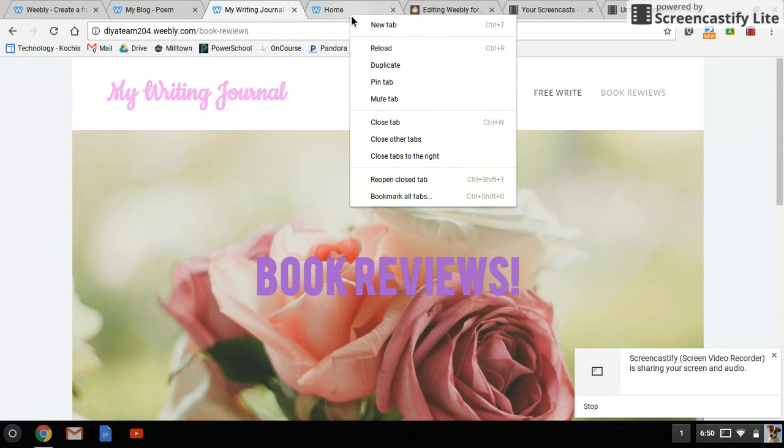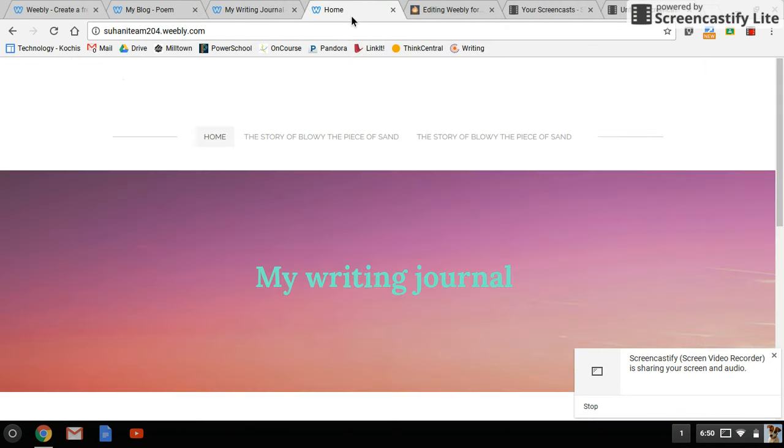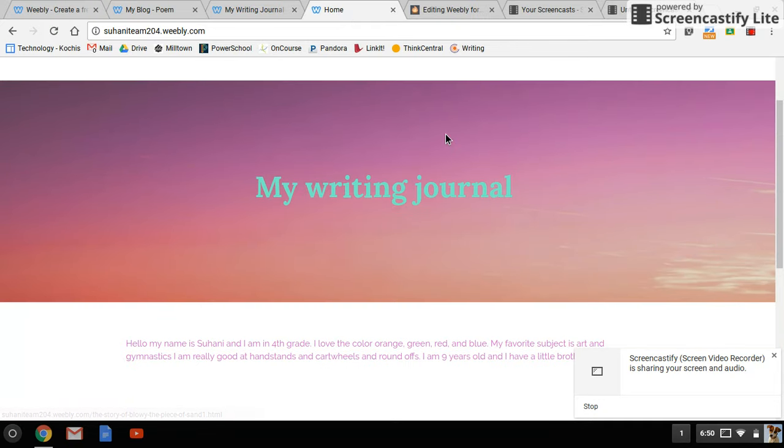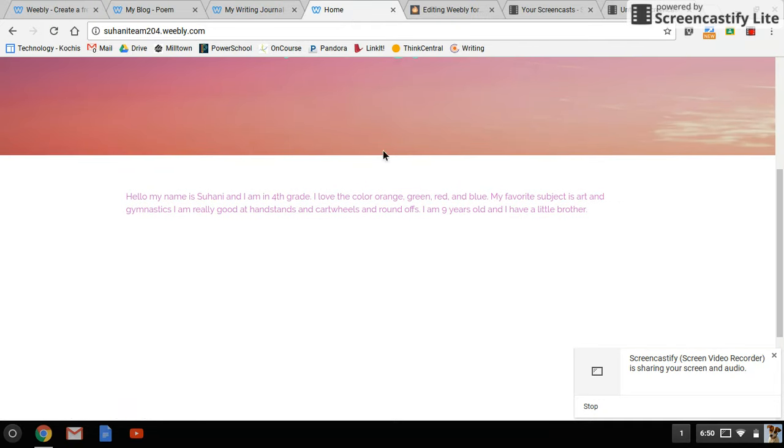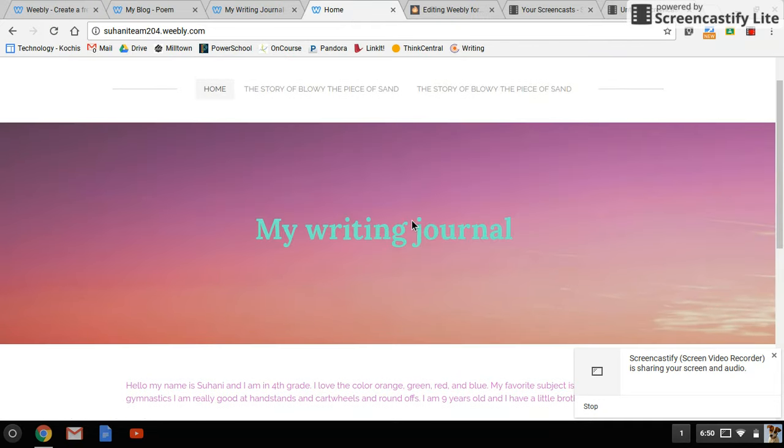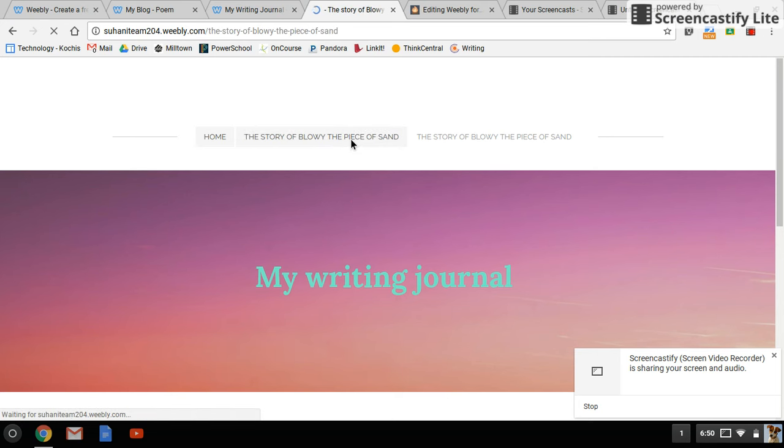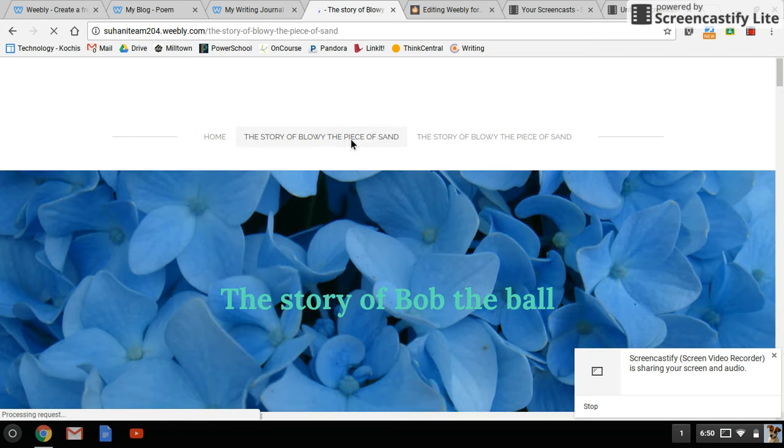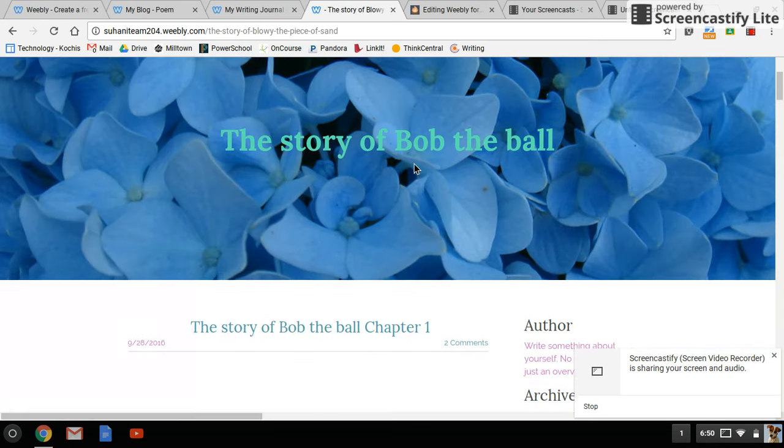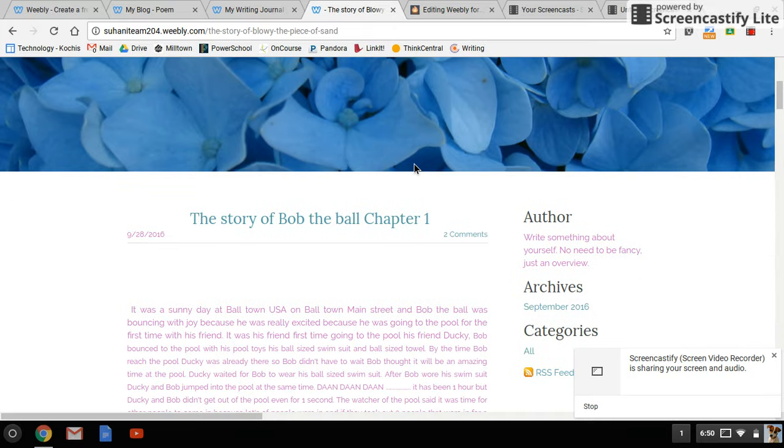And then last, this is Tohani's blog. She gave a little bit of information about herself, and then she's using her blog more as a way to write stories. This is The Story of Bob the Ball.